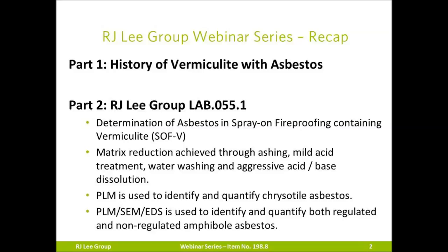We are presenting this webinar series to help clarify new guidelines introduced by the New York State Department of Health. In Part 1, we discussed the history of asbestos in vermiculite and compared the two accredited methods: RJ Lee Group Method Lab 055.1 and item number 198.8. Part 2 explained the Lab 055.1 process, a method capable of identifying and quantifying regulated and non-regulated asbestos. Today, we'll be discussing item number 198.8, the alternative method accepted by New York State, including a brief comparison of the two methods.